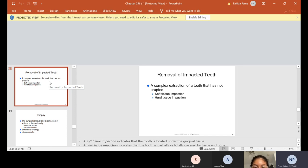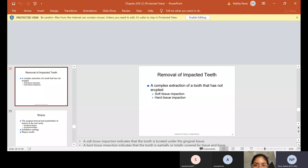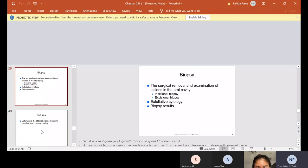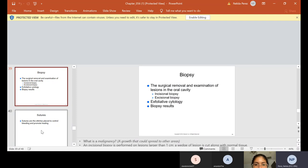Now removal of impacted teeth, those are usually your wisdom teeth. A complex extraction of a tooth that has not erupted. There's soft tissue impaction, which indicates that the tooth is located under the gingival tissue. And we have hard tissue impaction, which means that the tooth is partially or totally covered by tissue and bone. And usually with that, when you do an impaction, you need more stuff than a routine or a simple extraction. And I will show you the tray for that also. Also, if you look in your Kindle and the procedures are on the back of the chapter or your red shelf on the back of your chapters, you will see the procedures and you will notice that simple or routine extraction only has, let's say 10 instruments, but then you go into other complicated things and they might have 20. So that's the difference there.